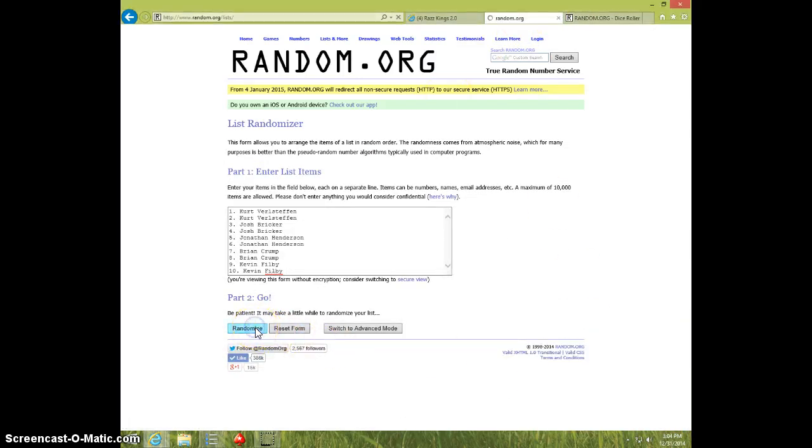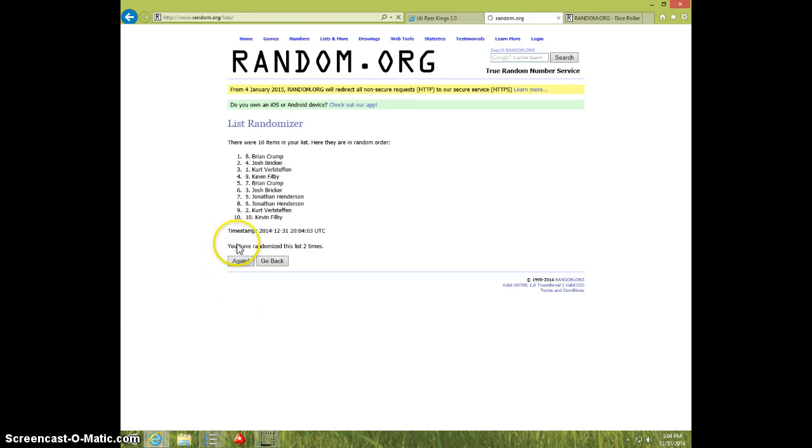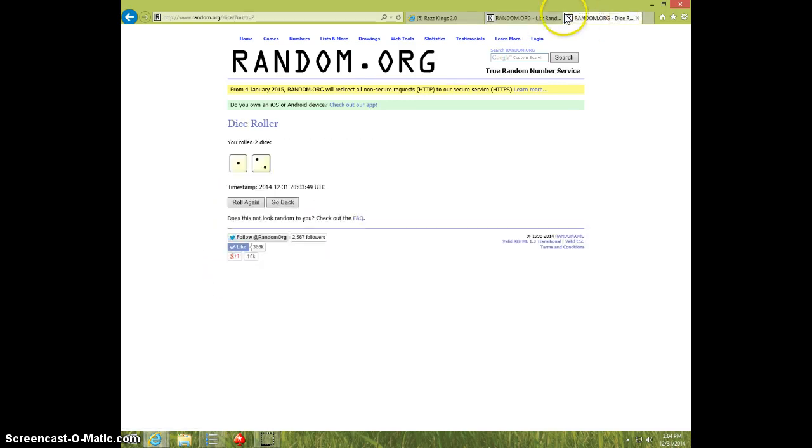Good luck. One, two. Brian on top, Kevin on bottom. Dice roll is three.